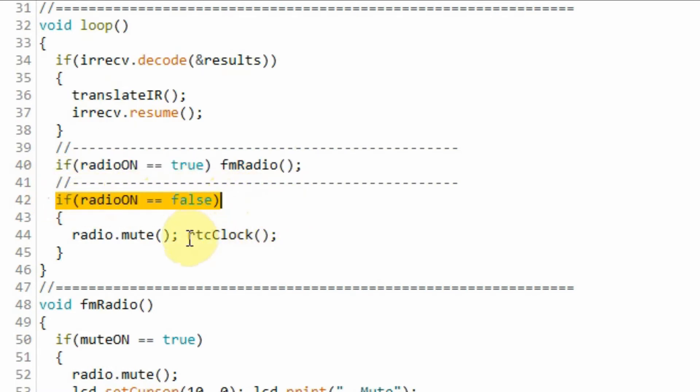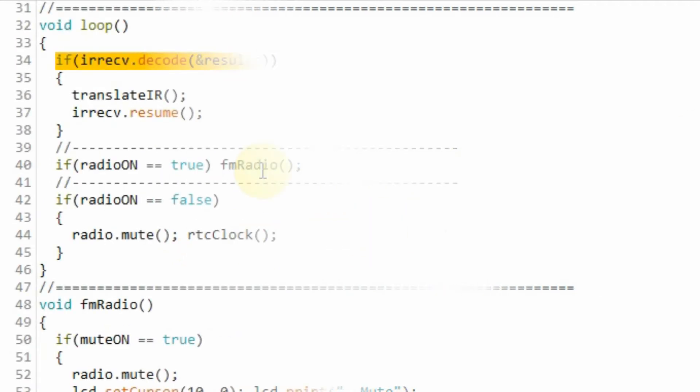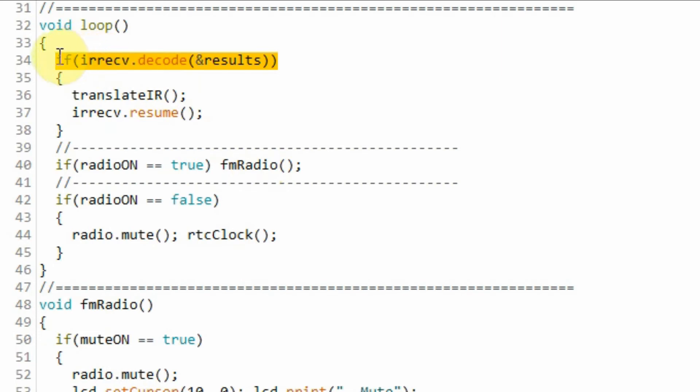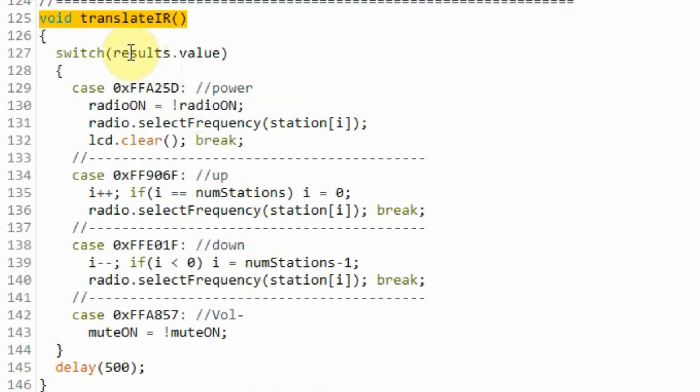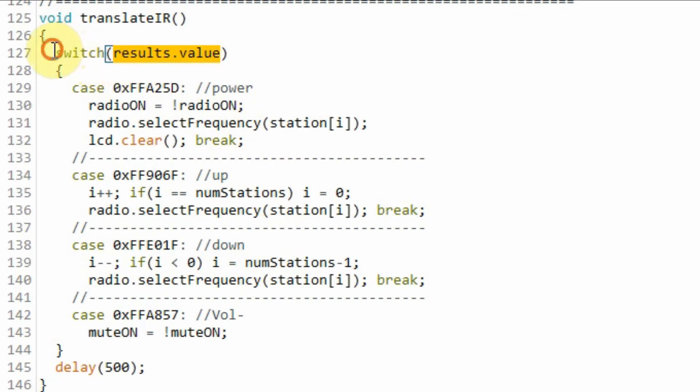And the real-time clock function is executed. When we press the power button on the remote control, this if statement now becomes true. And the program jumps to this function called translate IR. Inside function translate IR, this variable will have a hexadecimal code of the power button. And using a switch statement, this case will be a match. And inside the case,